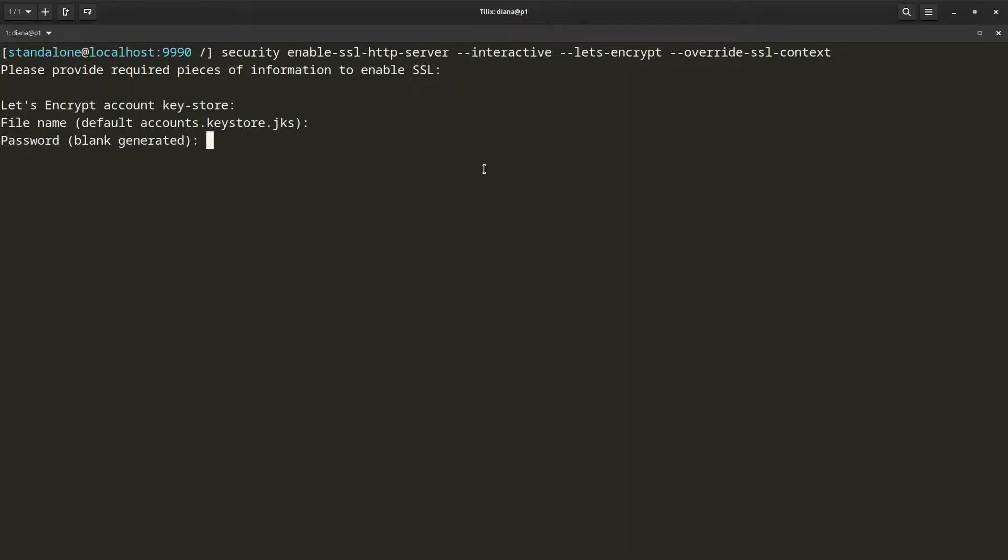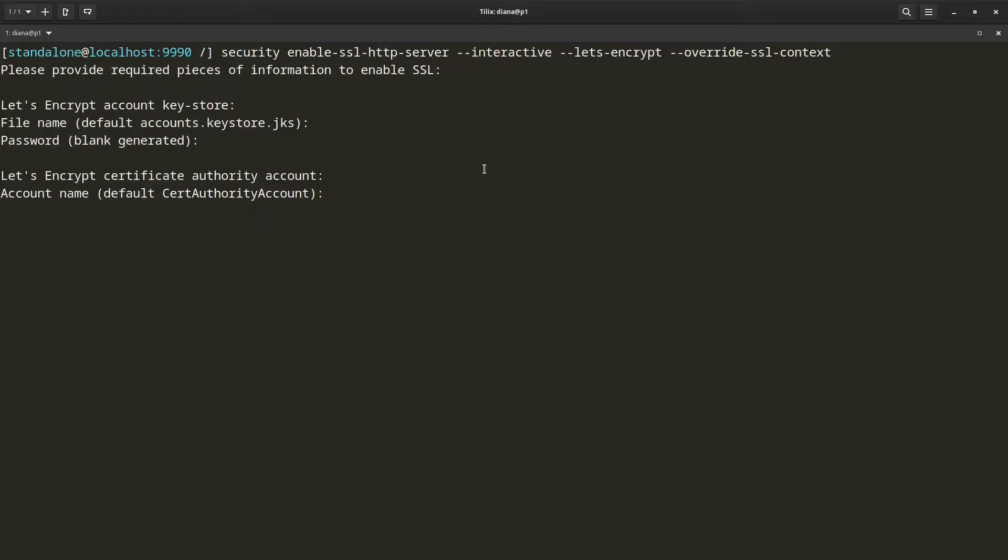Now it also asks me to provide a password, but I can again let it generate a password for me. Now it is asking me for a name that we want to use for the certificate authority account resource. I am going to let it use the default name.